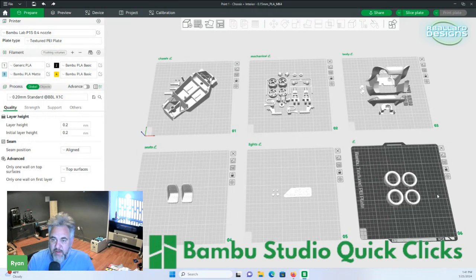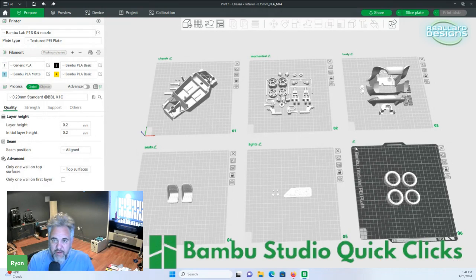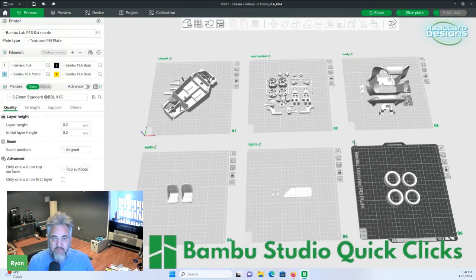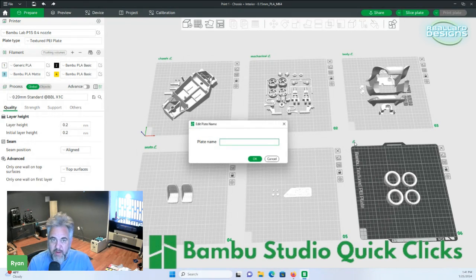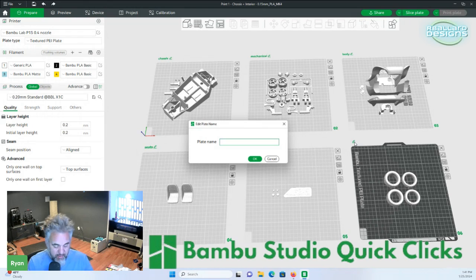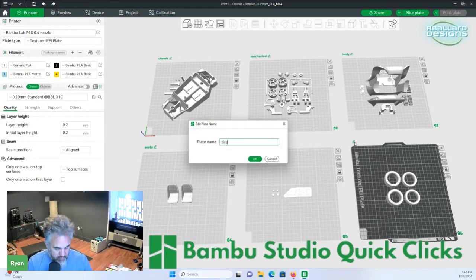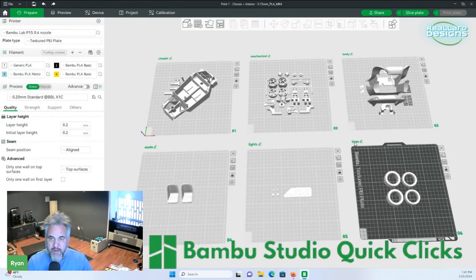Let's go back down here to the tires one. You'll notice here at the top there's like a little pencil editing mark, just like the other ones do. All the other ones already have labels for them. So if you click this one it brings up edit plate name. So we can just put tires. And then it changes it.